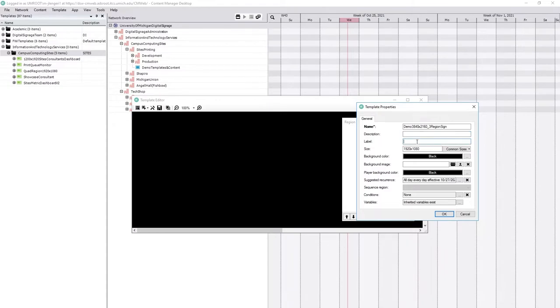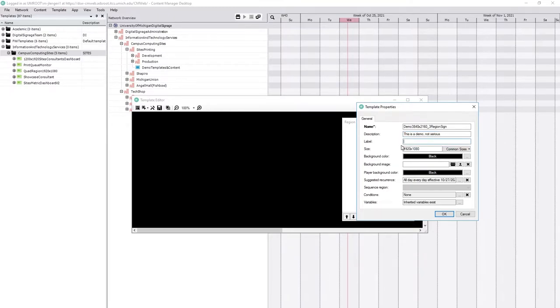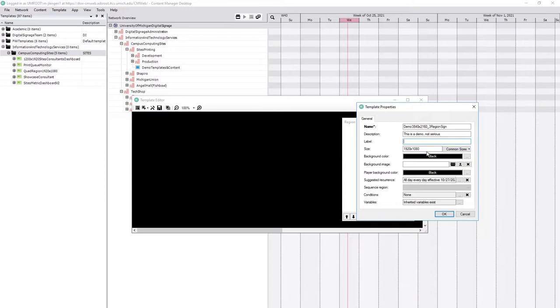Label and description, we can leave blank. The description, whatever you want. This is a demo. Not serious. Label is for filtering. We don't use those. You could, but you would have to have a lot of templates before you would care about that.